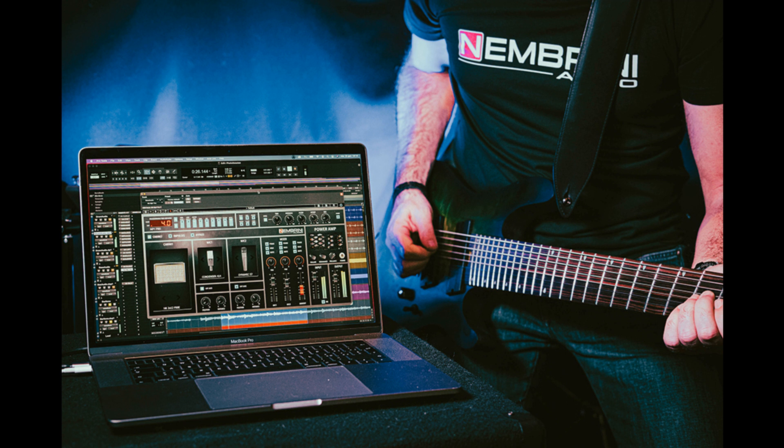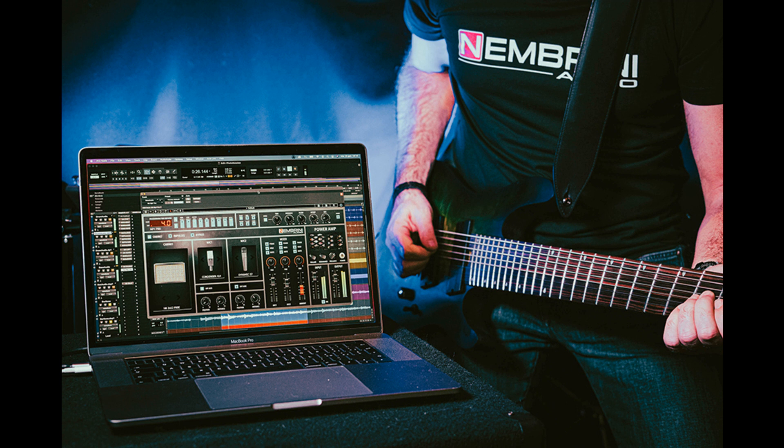Based on the iconic ADA MP1 Pre Amplifier, synonymous with the 80s LA guitar tone and players like Eddie Van Halen, the MP1 Pro Programmable Tube Guitar Amplifier is powered by four EL34 virtual tubes.